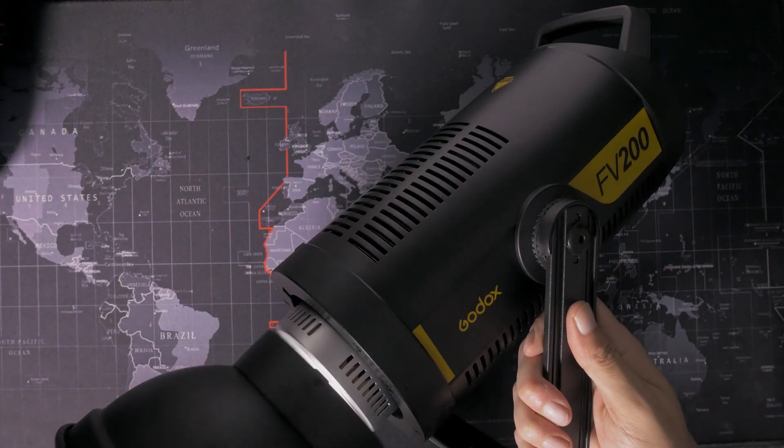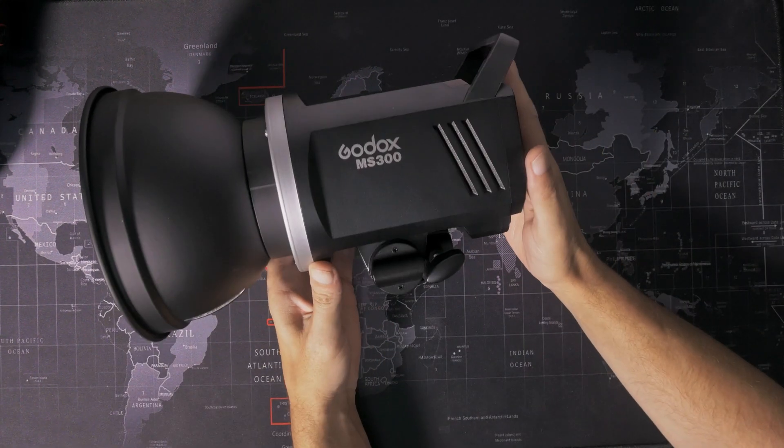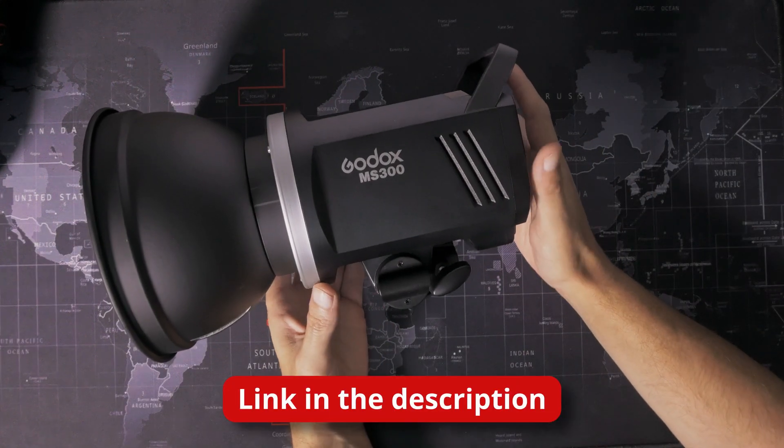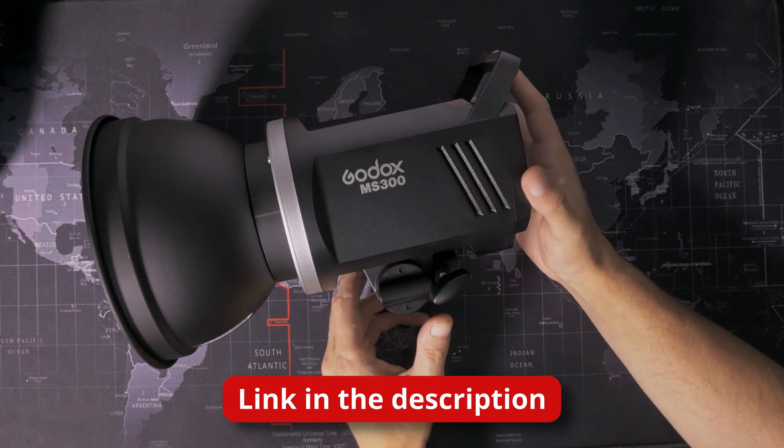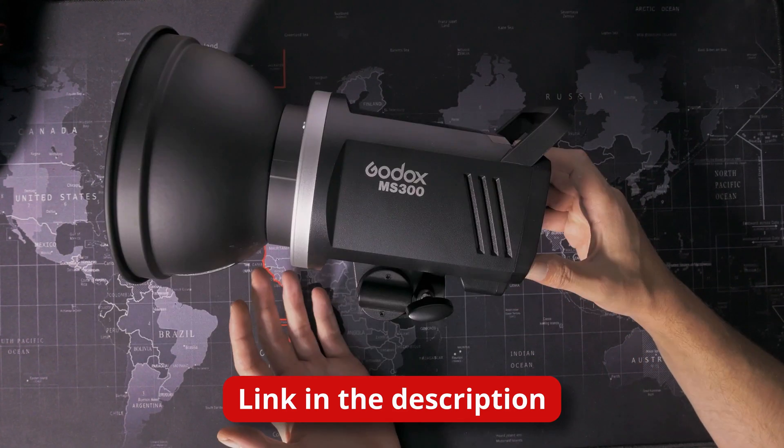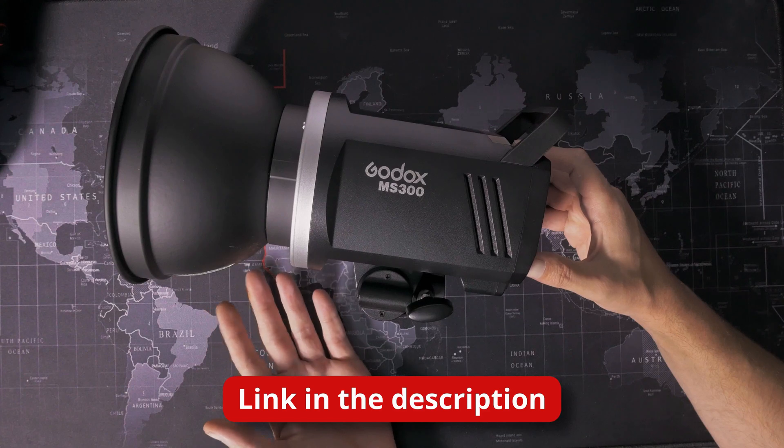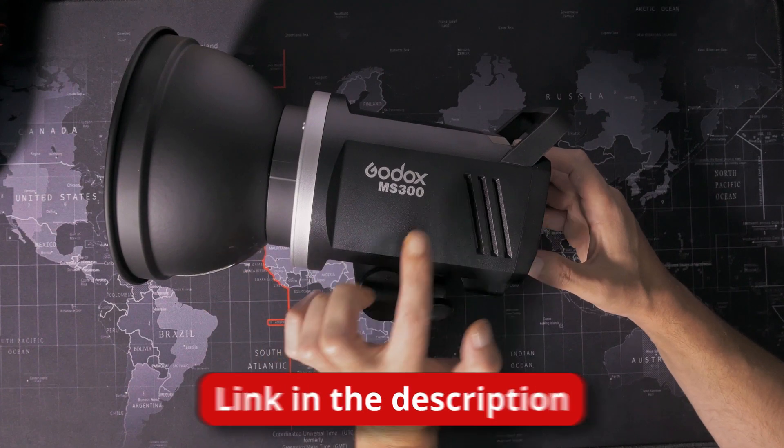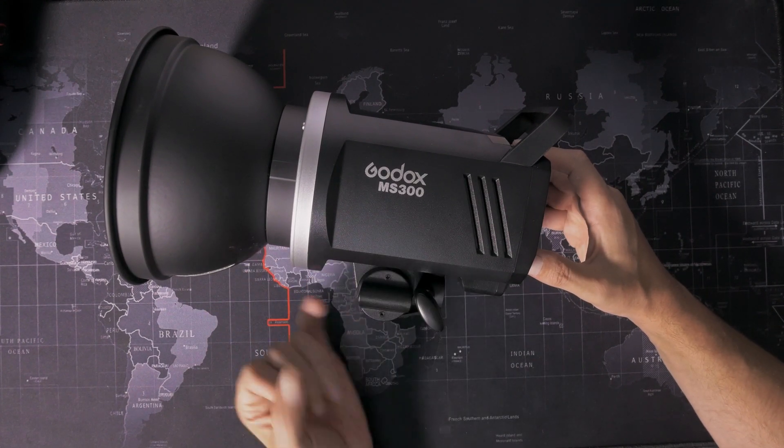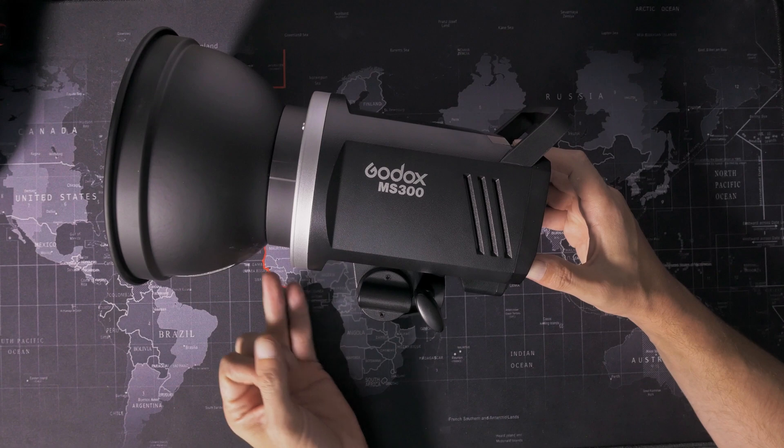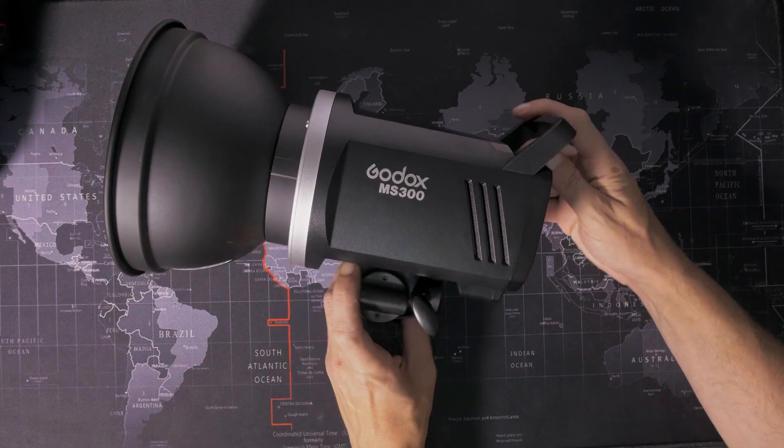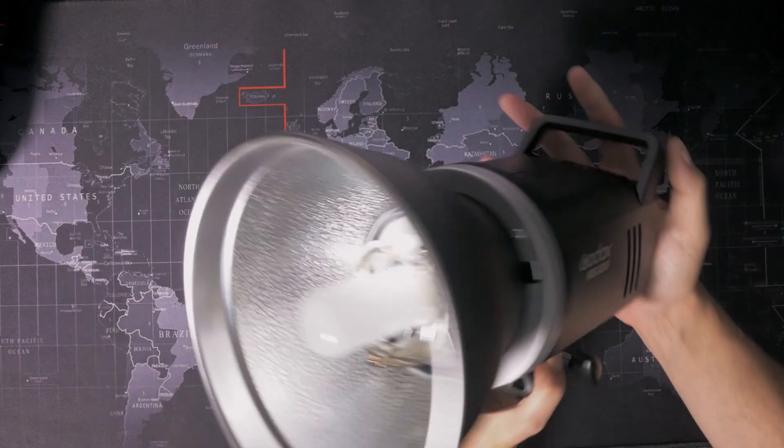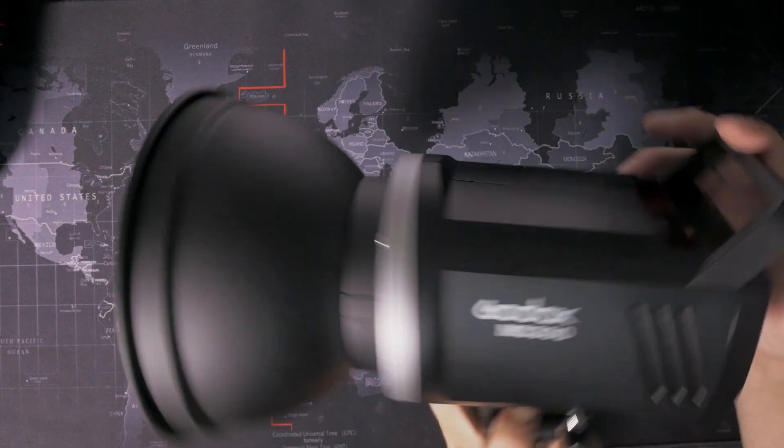So this going forward is being replaced by this, the little Godox MS300. These are dirt cheap. I got it for like £103, £104. It's 300 watt seconds. It doesn't support TTL, which I don't need. It doesn't support high speed sync, which I don't need.